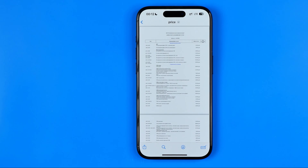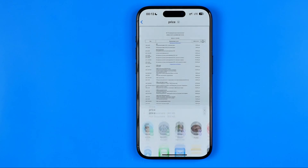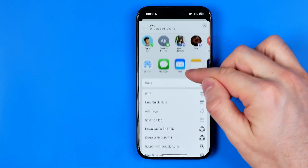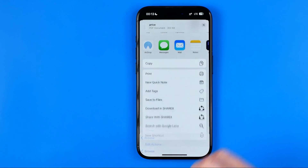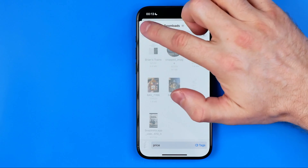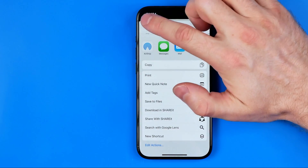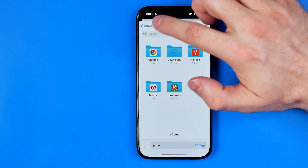Now to save it to my iPhone internal storage I need to tap right here at share, then scroll down a bit and select Save to Files.